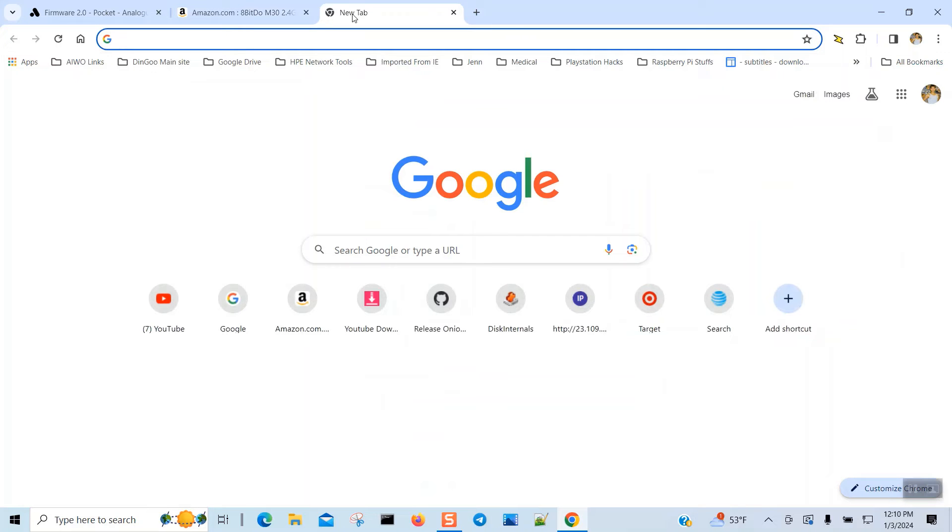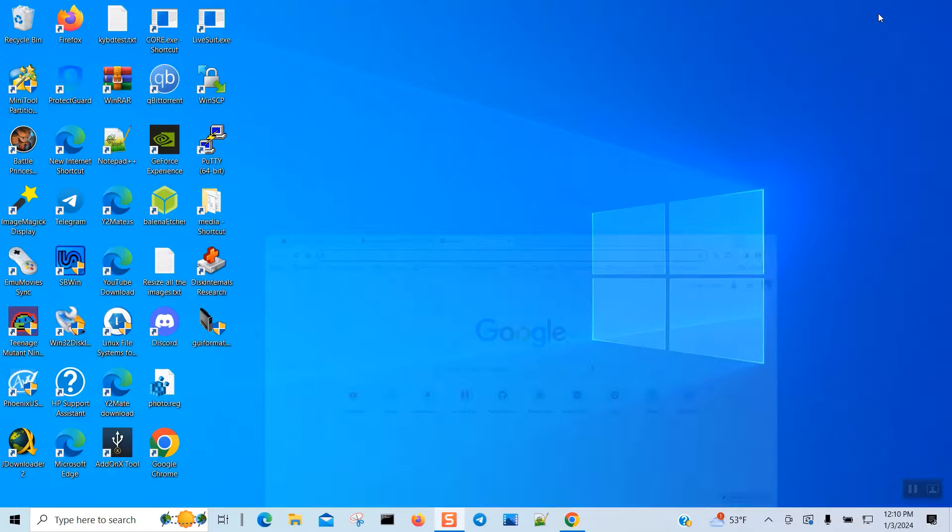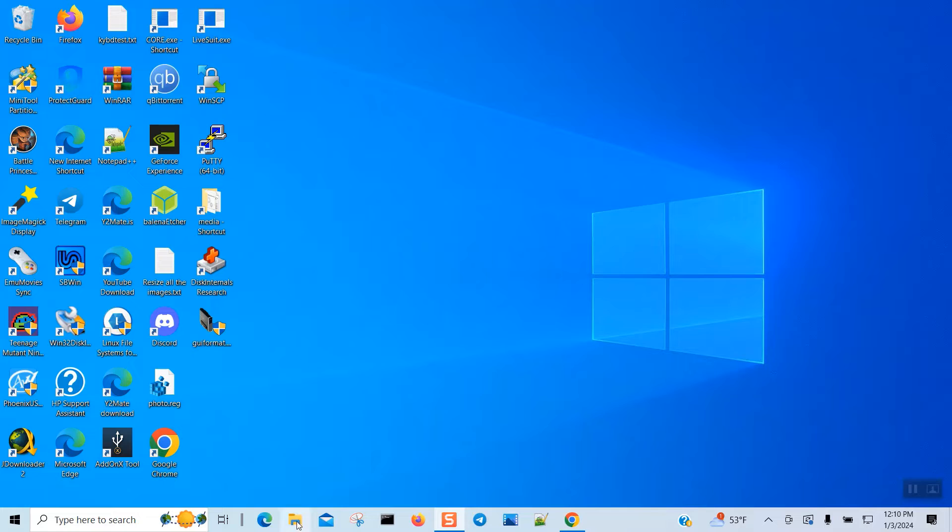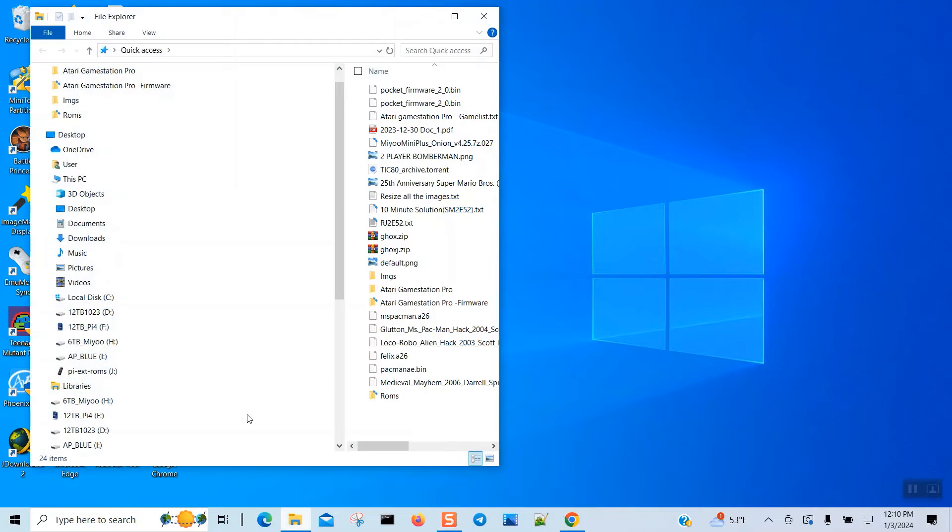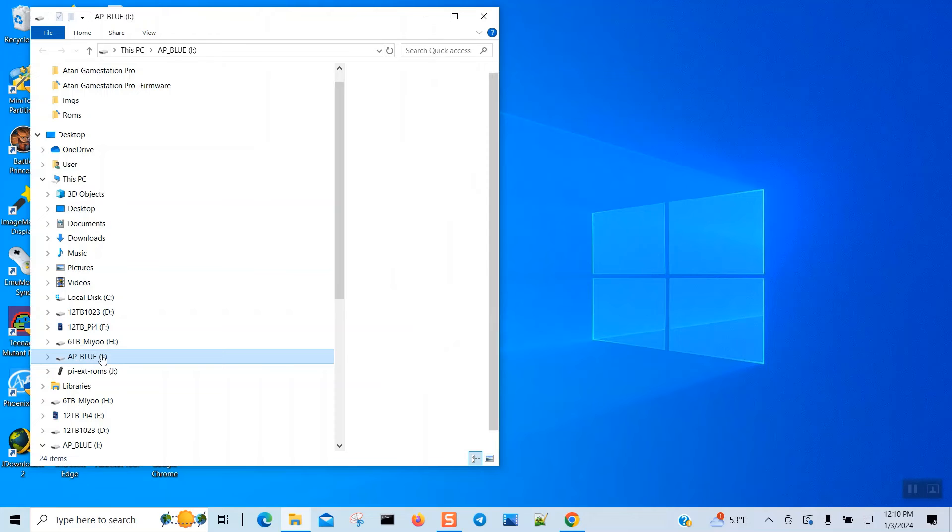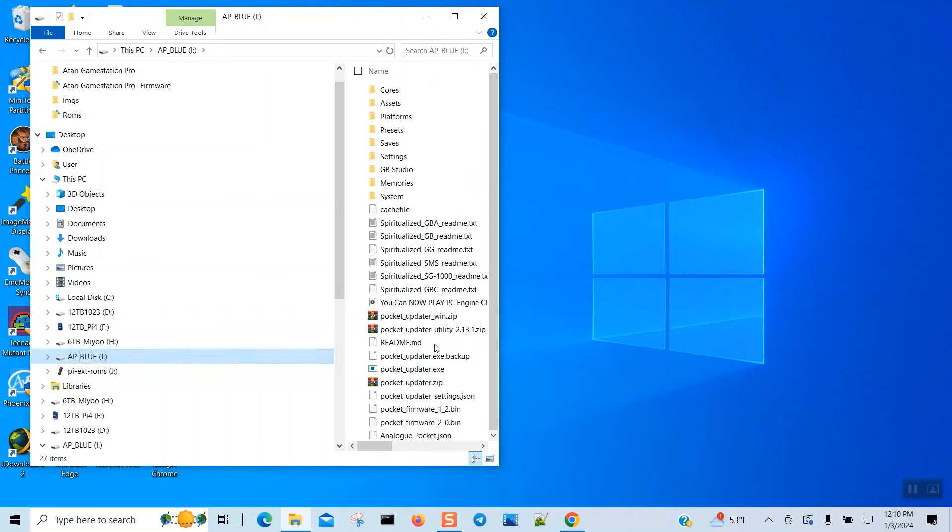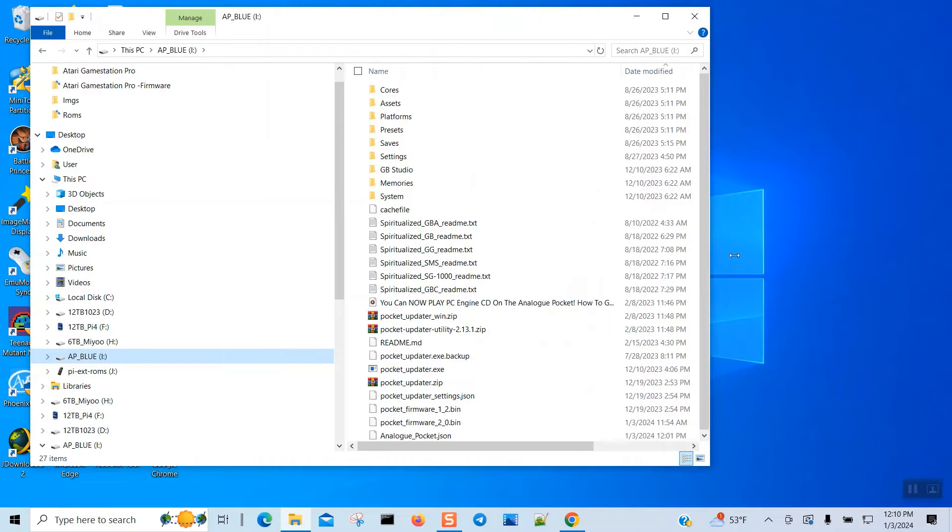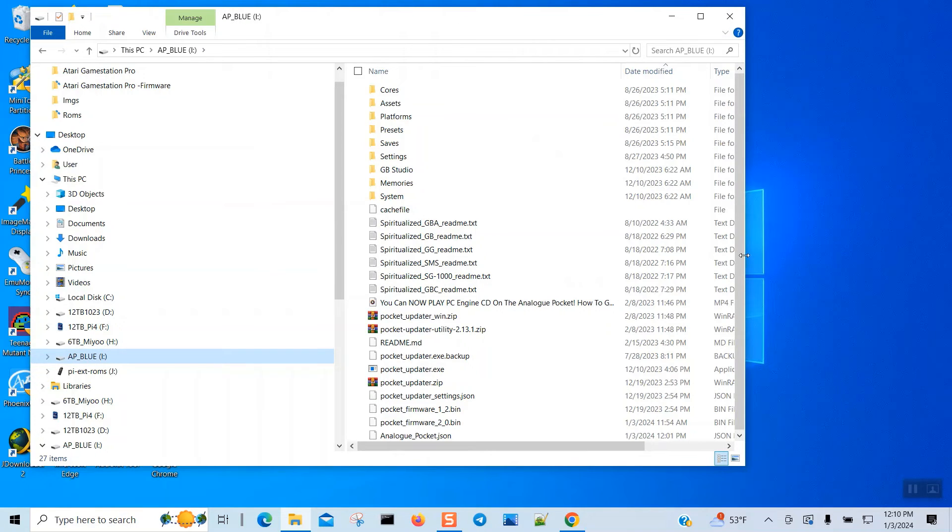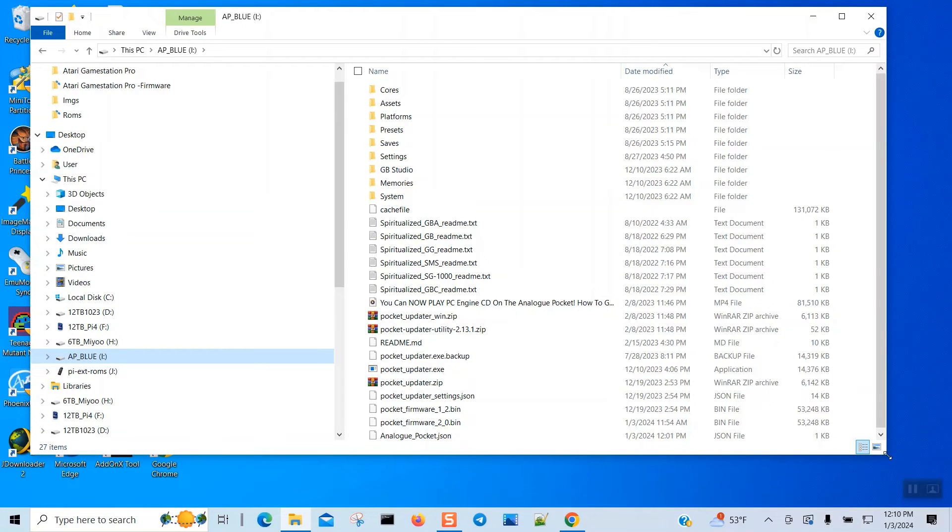And then there's another way to get that. Pop in your SD card, which I just did, and we're going to go to my Analog Pocket and we're going to run the update. That should download the new version as well.